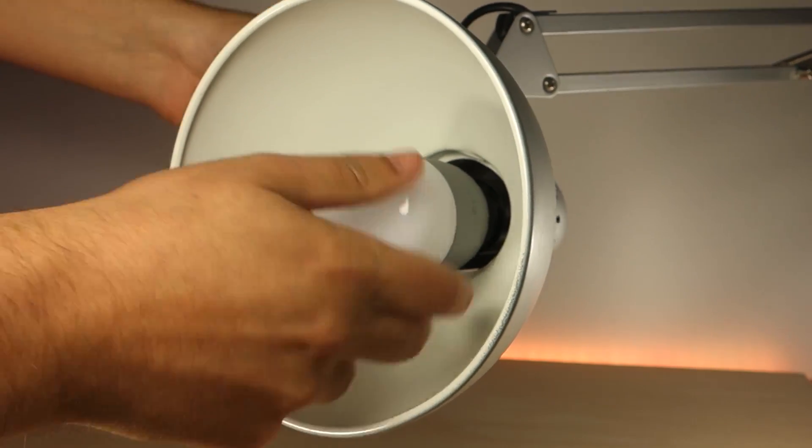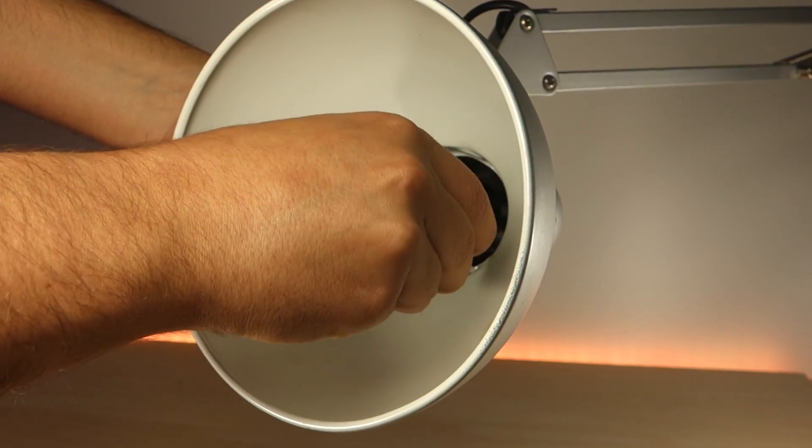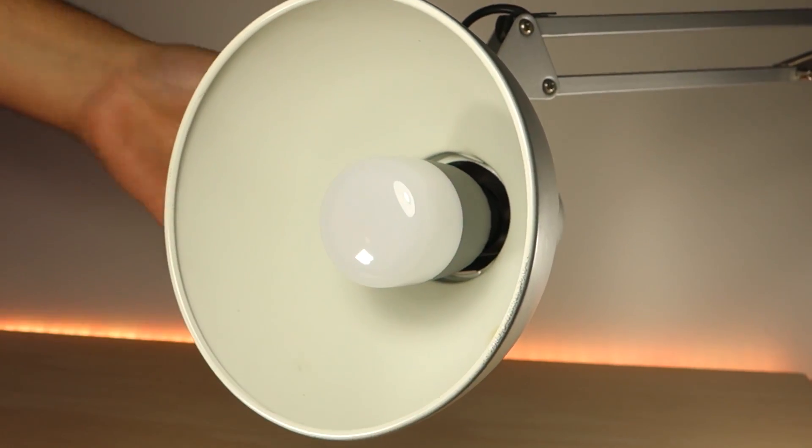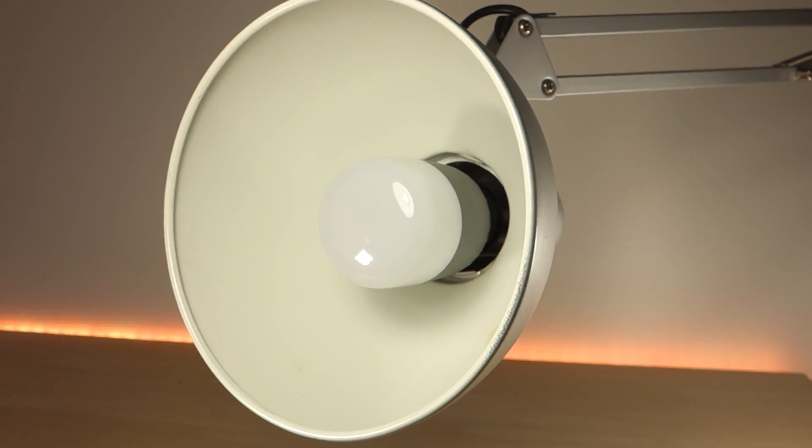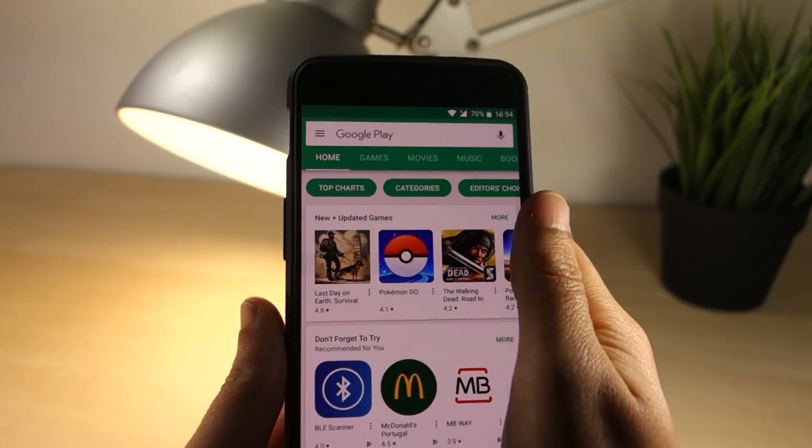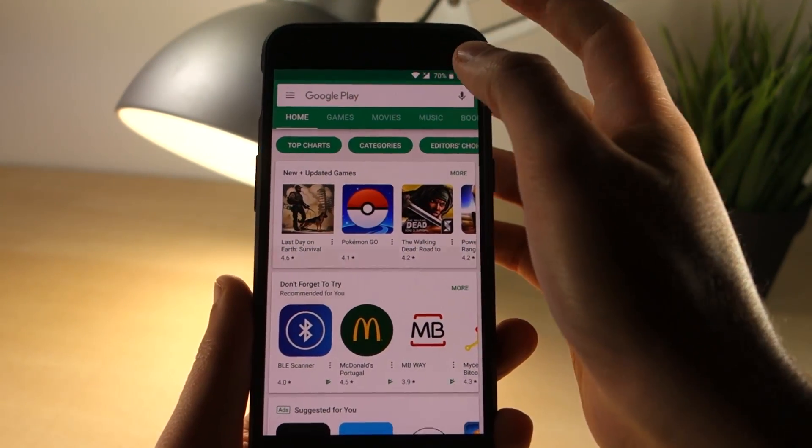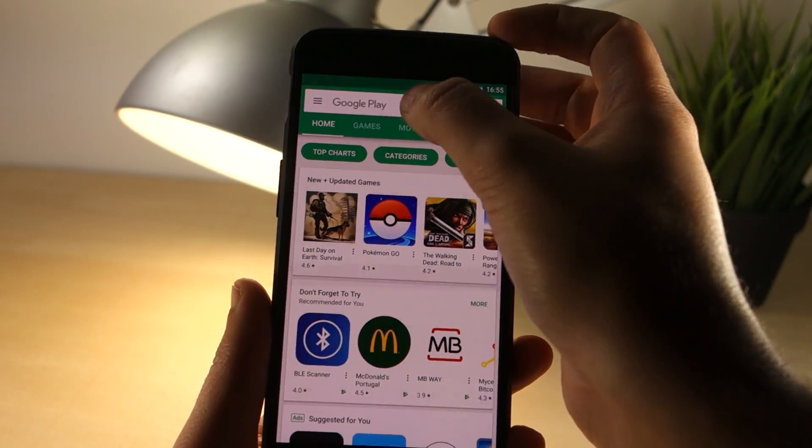Let's connect the bulb to a lamp holder and see how it works. Since it's a Wi-Fi connected device, you'll have to download the Yeelight app from the Android Play Store or the iOS App Store.